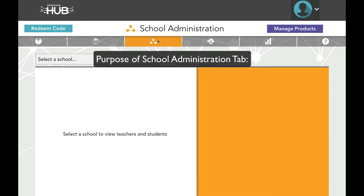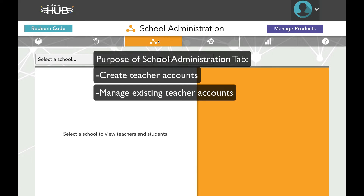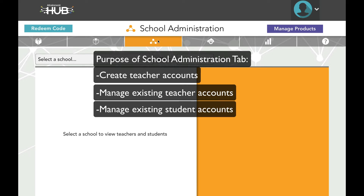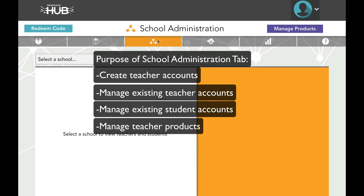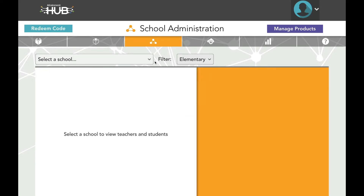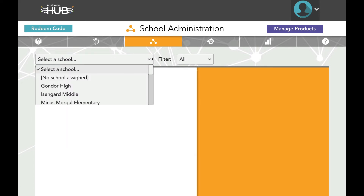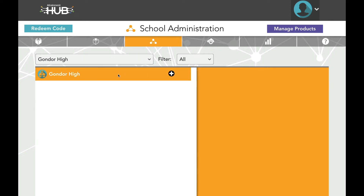Within the School Administration tab, you can create teacher accounts, manage existing teacher accounts, manage existing student accounts, and manage teacher products, including software and curriculum. Use the dropdown menu to select a school. For larger districts, you may want to use the school type filter to narrow down results. The first option, no school assigned, will display any teachers in the district without a school assignment and give you the option to assign them.